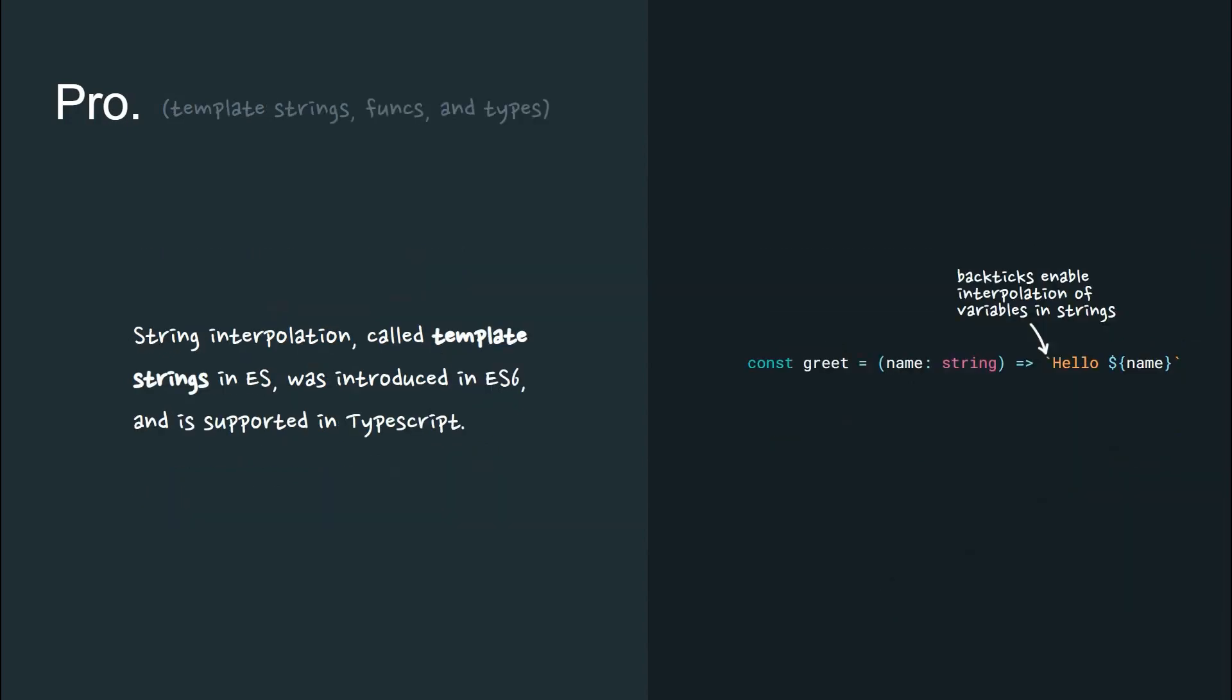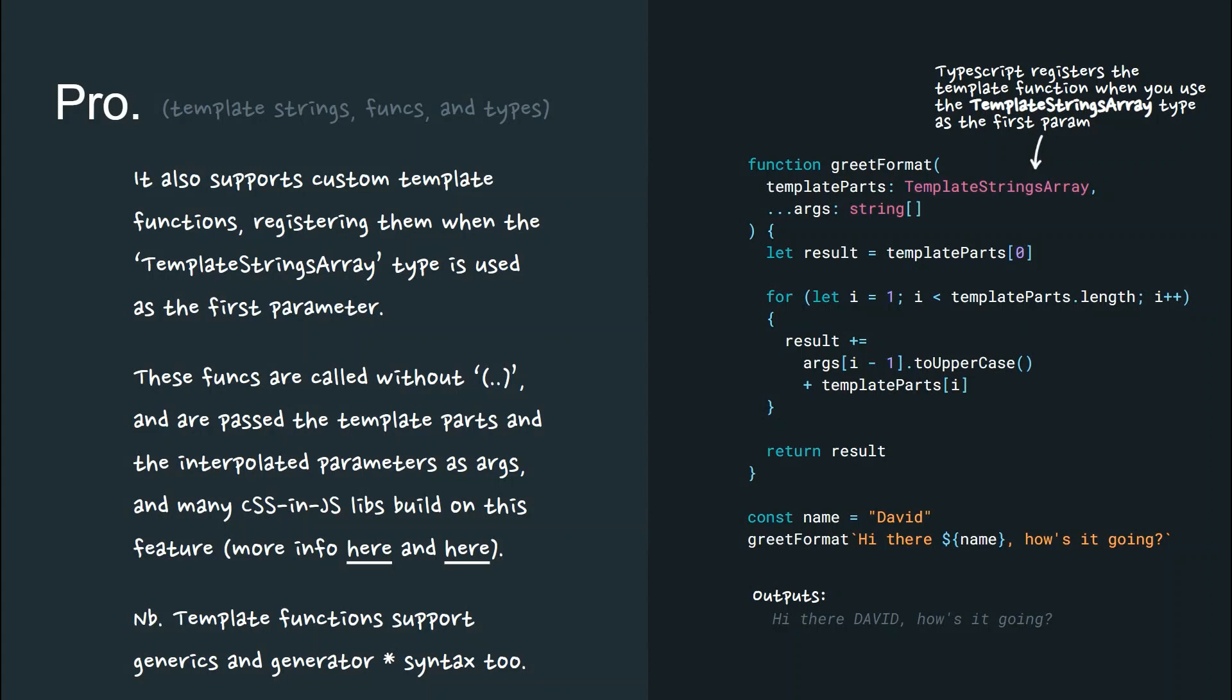String interpolation, called template strings in ECMAScript, was introduced in ES6 and so is supported in TypeScript. It also supports custom template functions, registering them when using the template strings array type as the first parameter. These functions are called without the brackets in normal JavaScript and are passed the template parts and interpolated parameters as arguments.